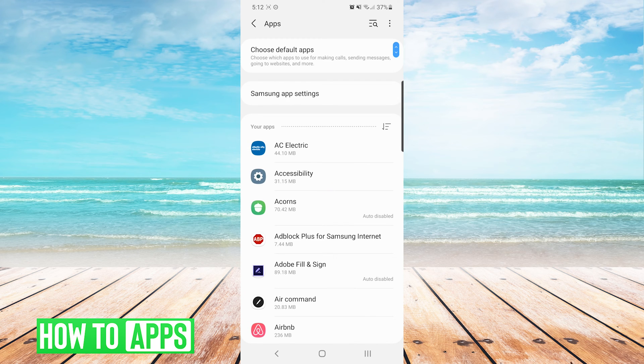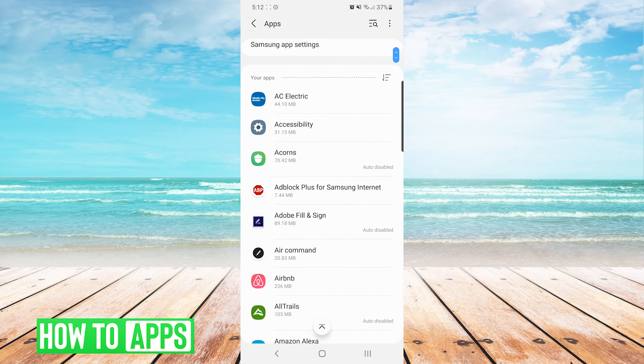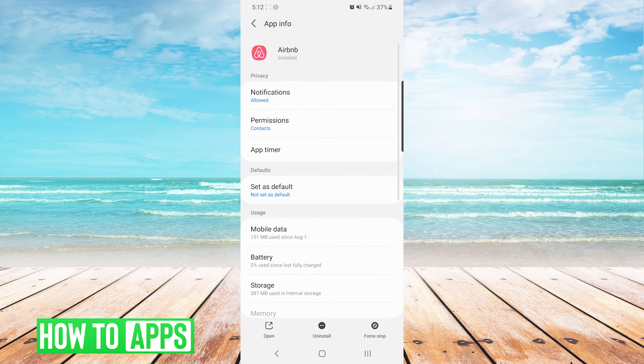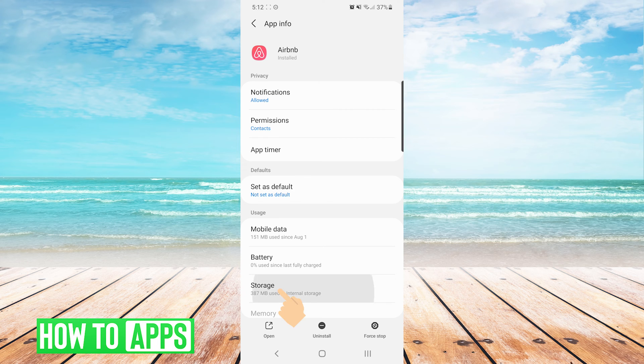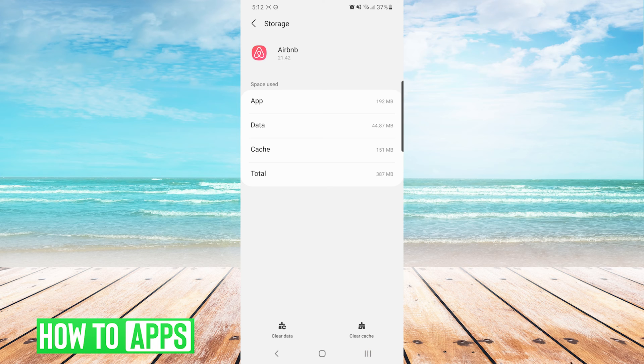Scroll through the list of your apps and choose the app that is giving you lag issues. For this example, I'll just choose a random app. Now once you have chosen the app that's giving you issues, you want to press storage, and then at the bottom right you should see clear cache. We're going to press on that once, and that should help speed things up in that particular app.